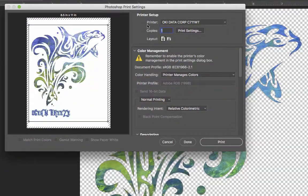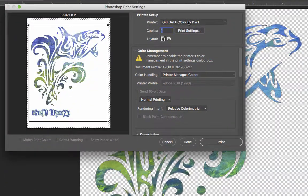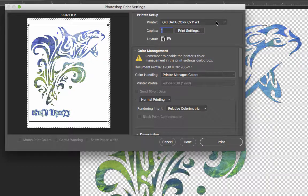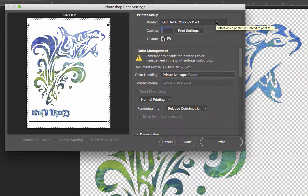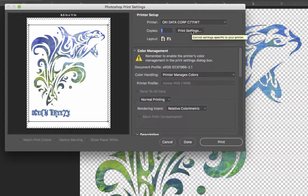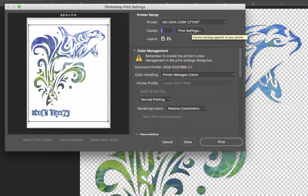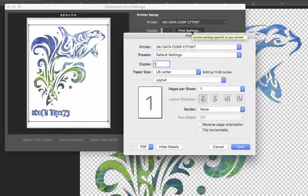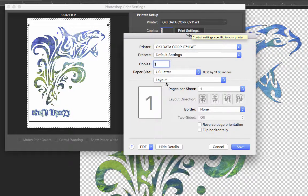We need to make sure that the printer that we want to print to is chosen here in the top, Setup. Then we'll click on this Print Settings dialog box, and we'll get this window.